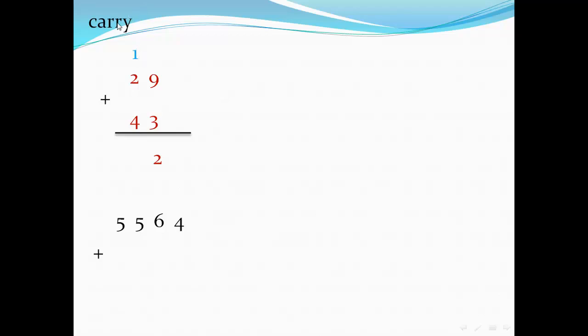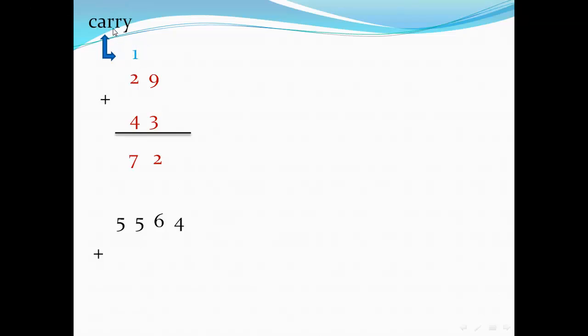The one — what should I do with it? Carry it up to the next digit. So now I have one plus two plus four. One plus two is three; three plus four equals seven. This one in blue is called a carry.